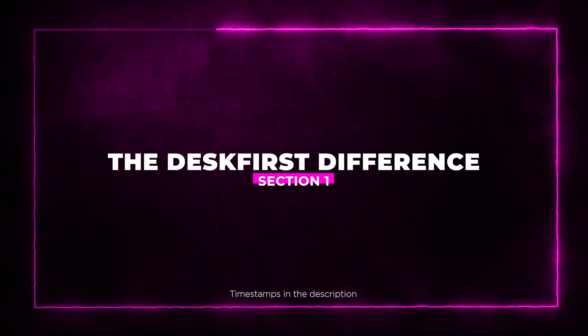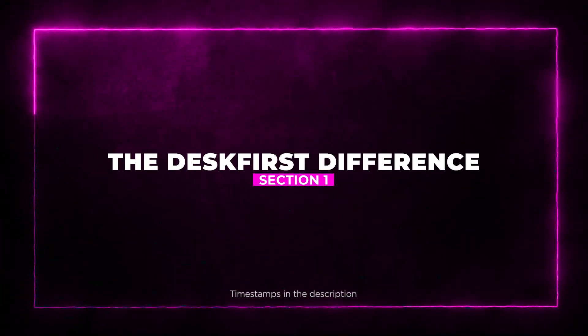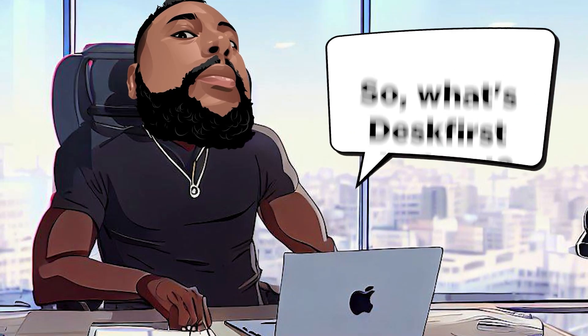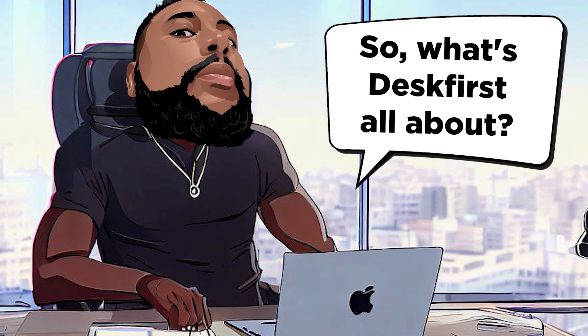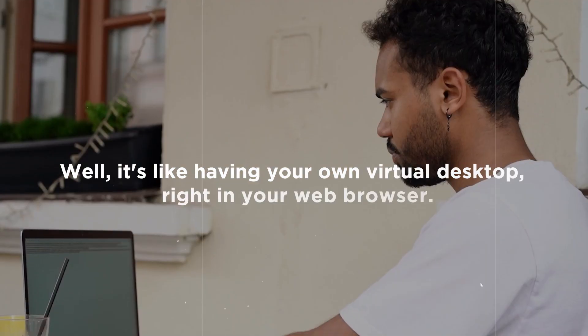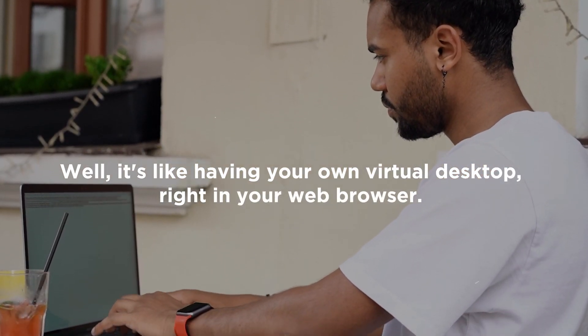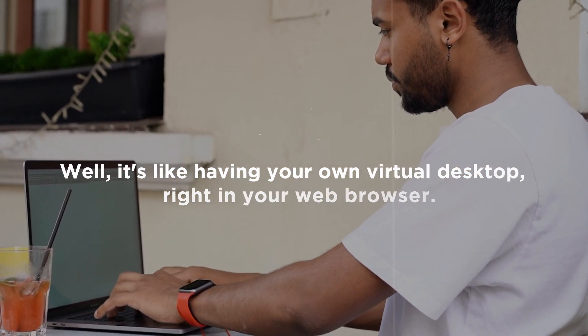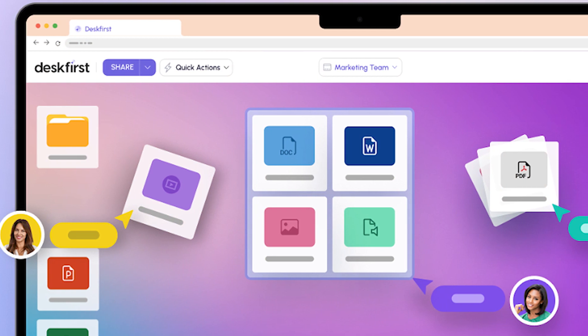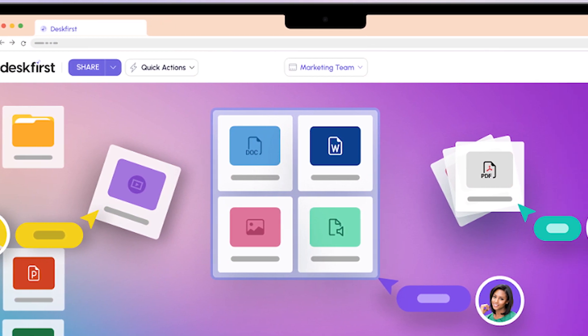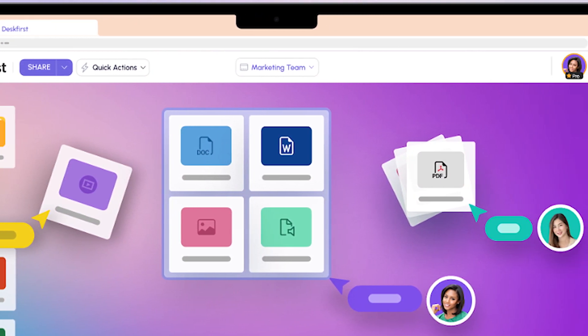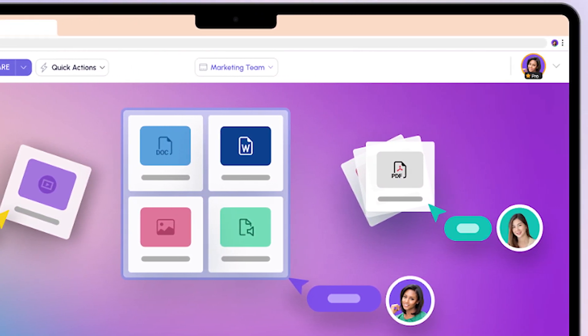Section 1: The Desk First Difference. So what's Desk First all about? Well, it's like having your own virtual desktop right in your web browser. With Desk First, you can say goodbye to the chaos of file sharing.